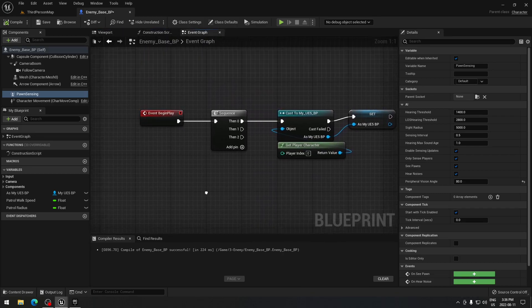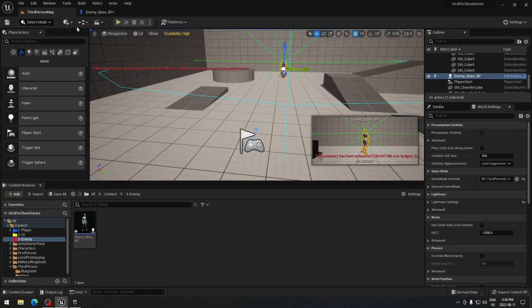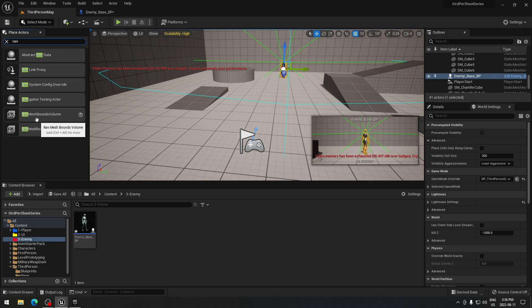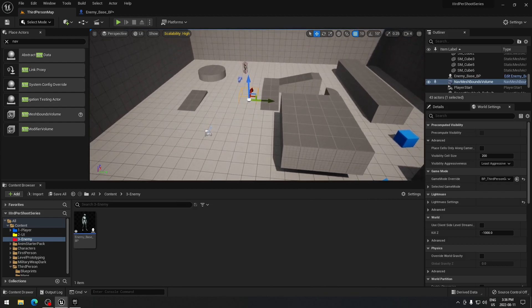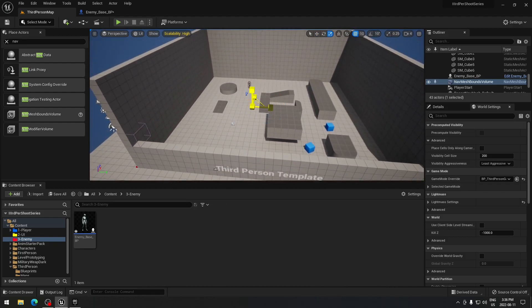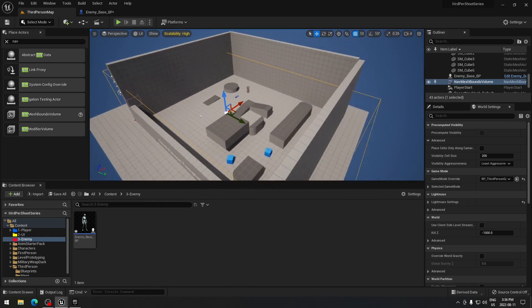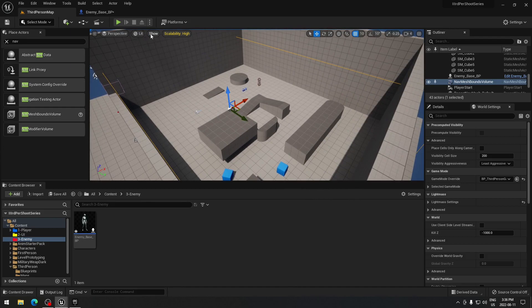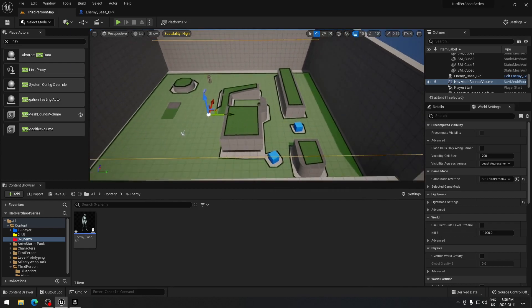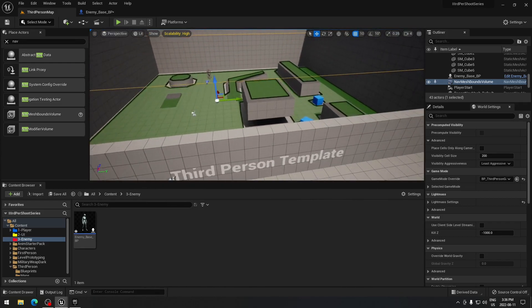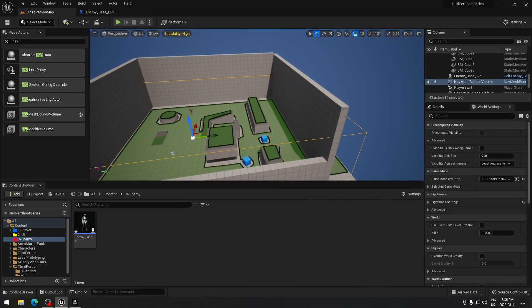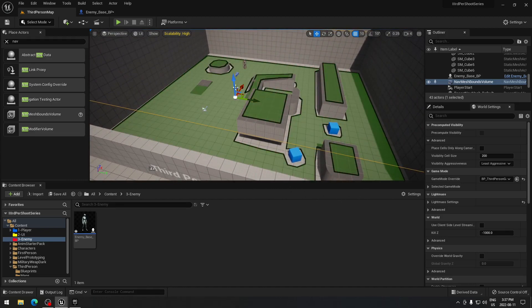To have the AI move on the map, we need to add a NavMesh. Search for 'nav' and take the Nav Mesh Bounds Volume, click on it, and drag it into your level. This allows the computer to know where it can go. Make it bigger to cover your level. To see exactly where the AI can go, click Show > Navigation and it shows green — wherever it's green, the AI can go there.